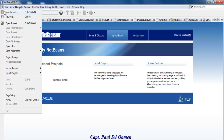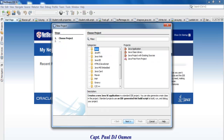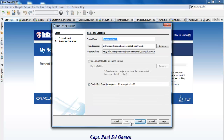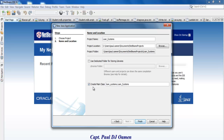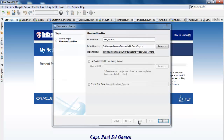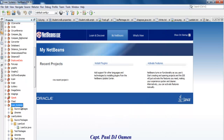Let's start a new project. Go to File, New Project, and make sure you select Java Application. Click on Next. I'm going to call it loan_systems. I will uncheck 'Create Main Class' and click on Finish.